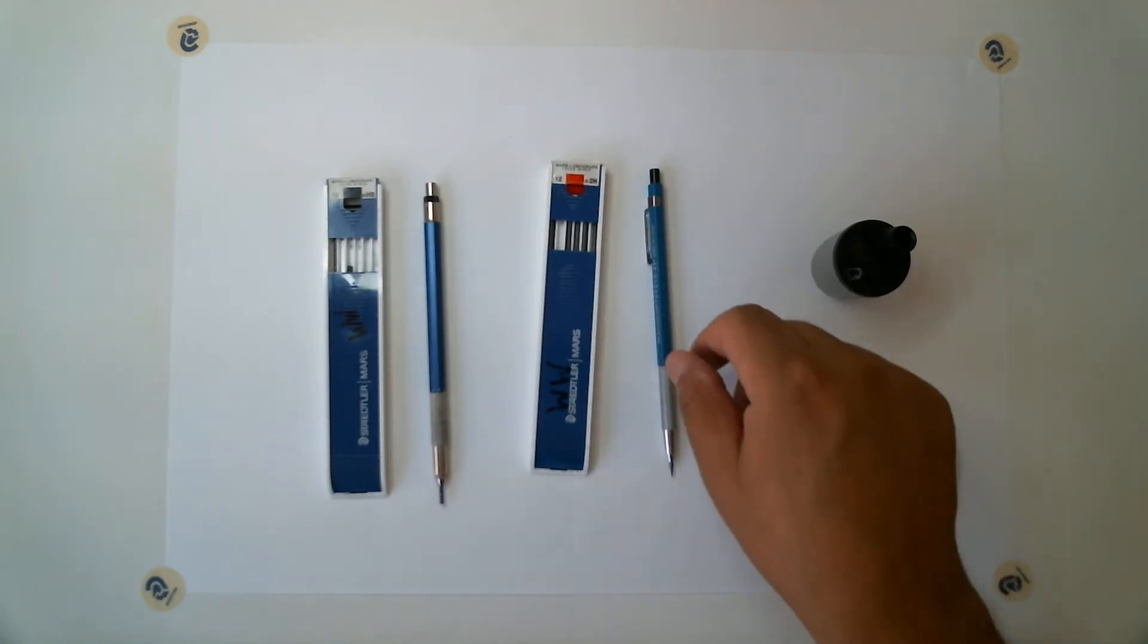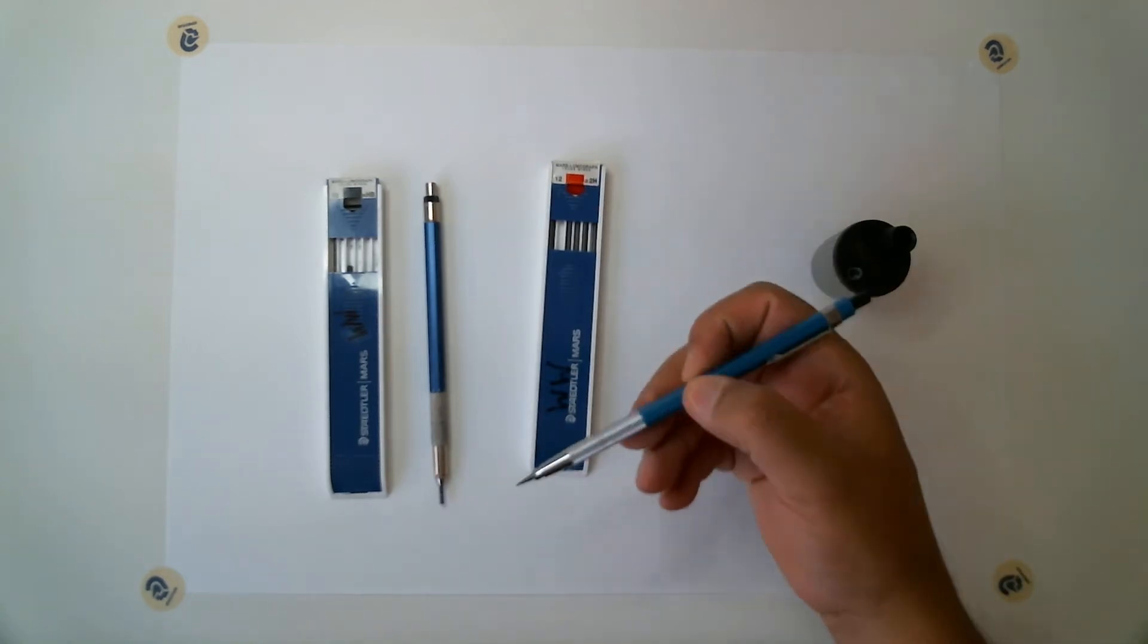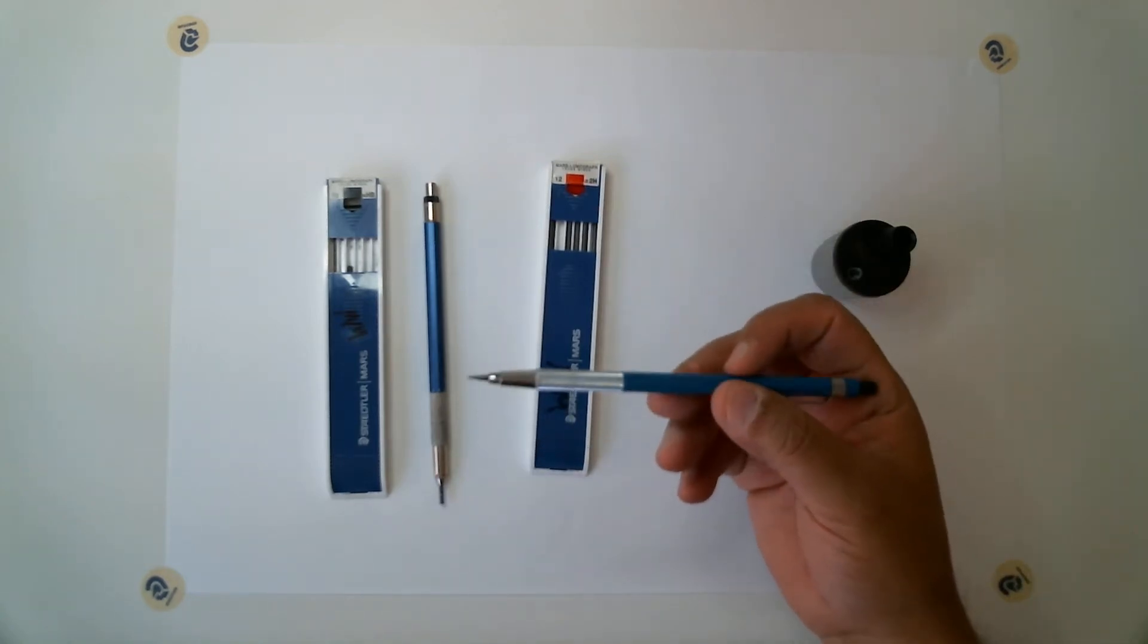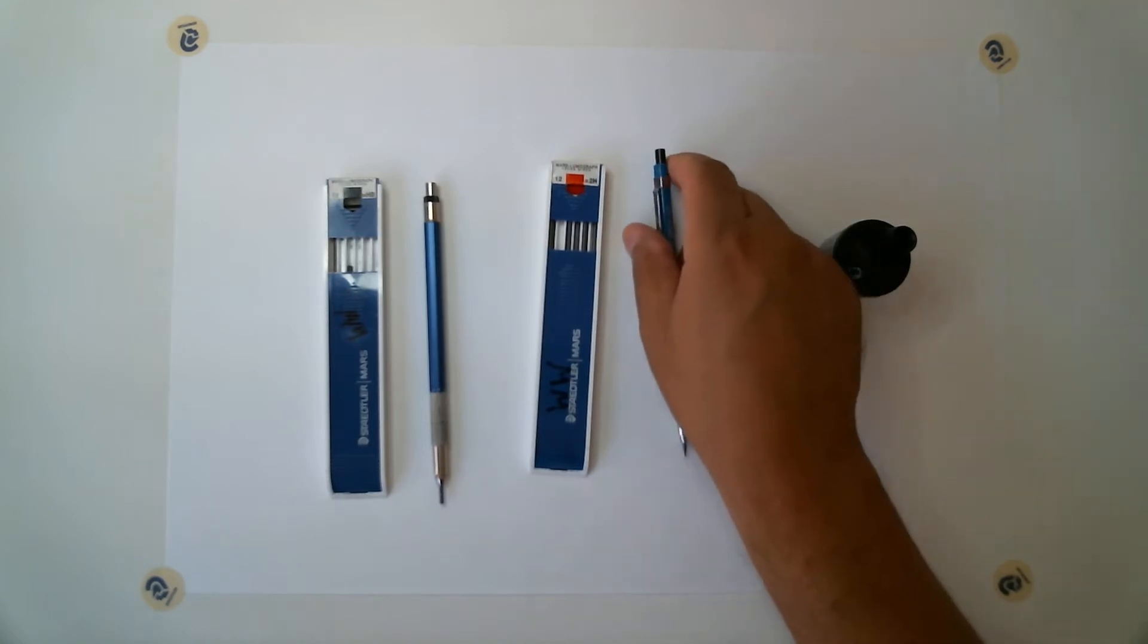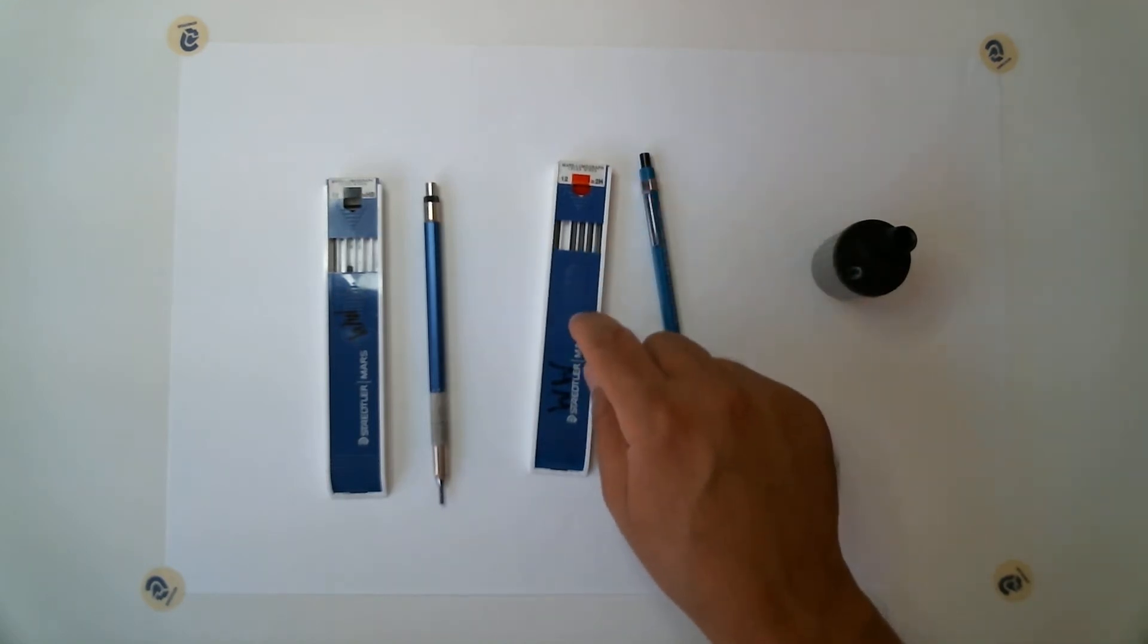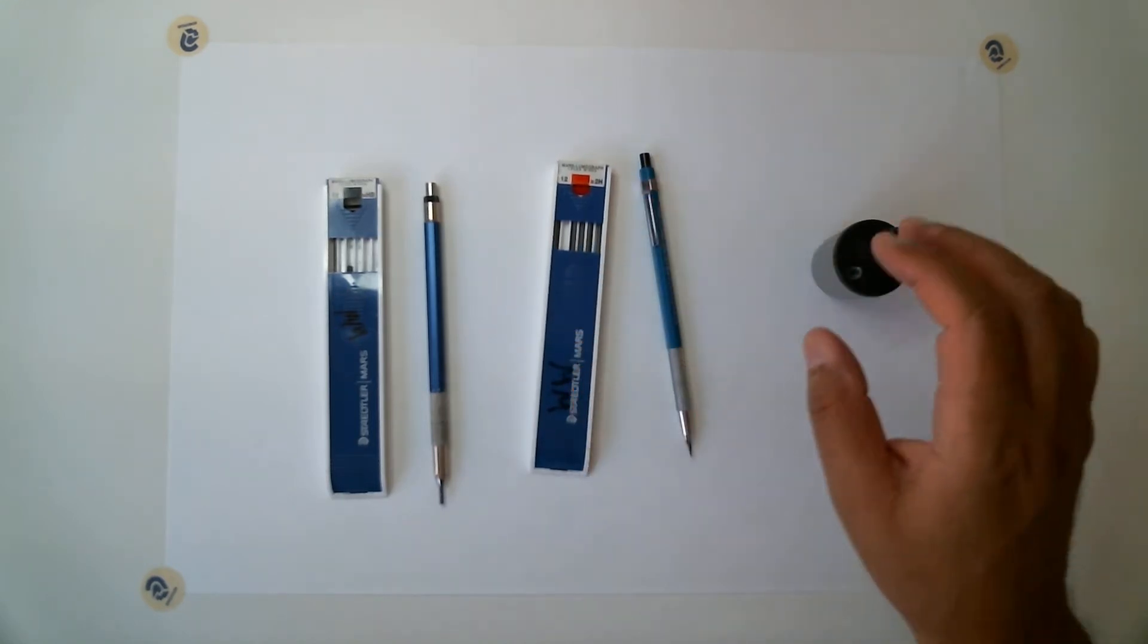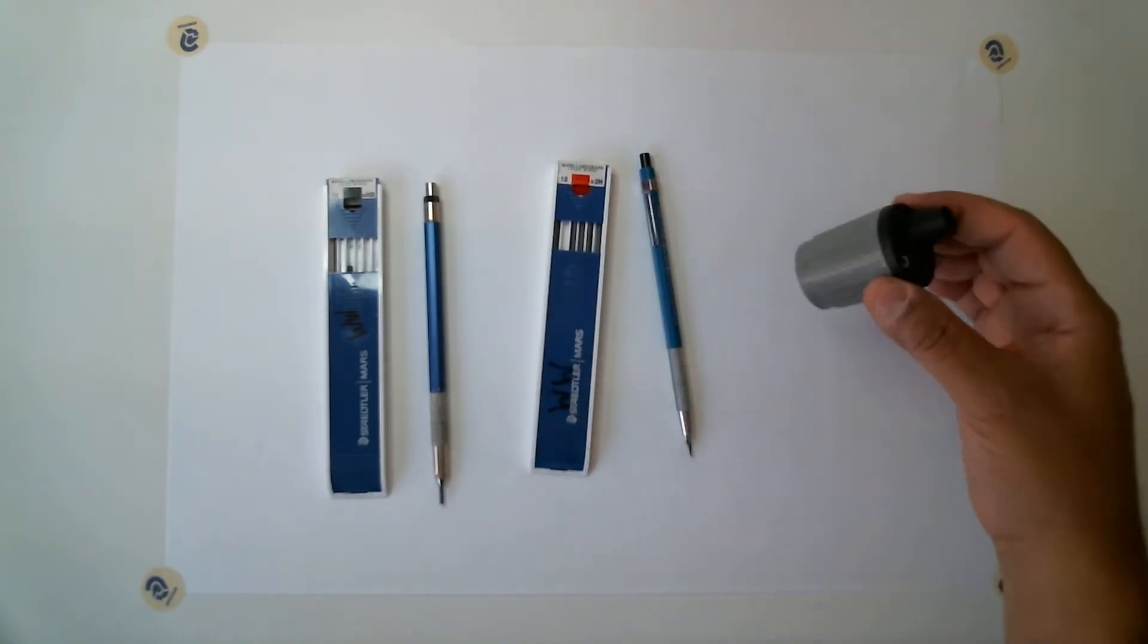Hi everyone, I wanted to discuss how to use the lead holder, your lead, and the sharpener.